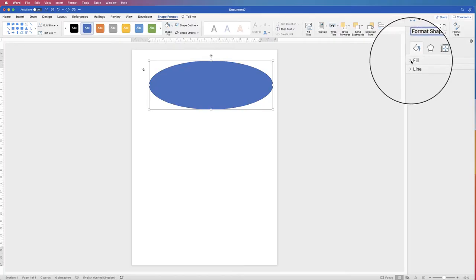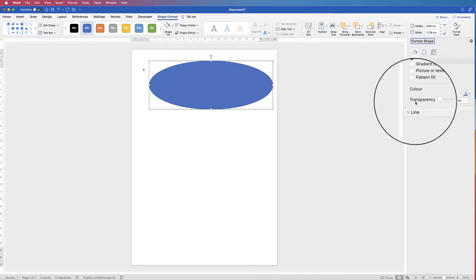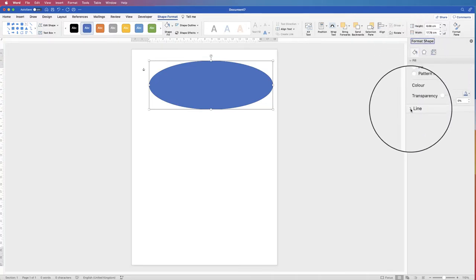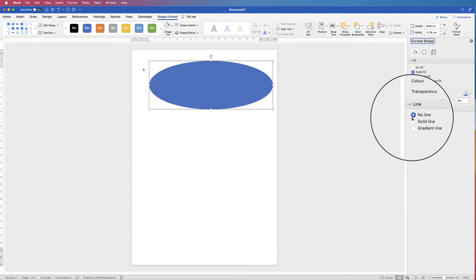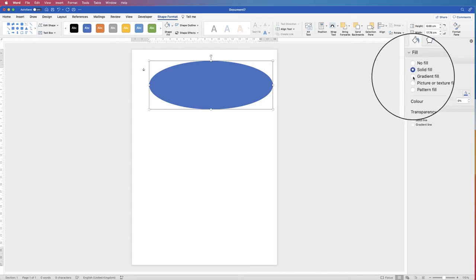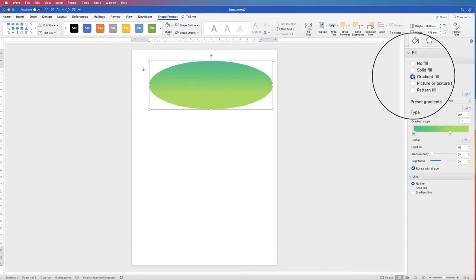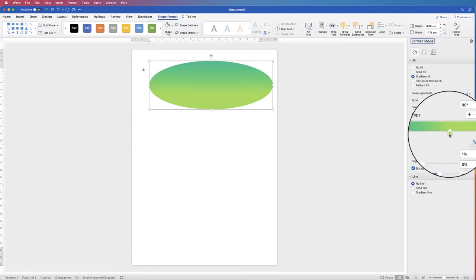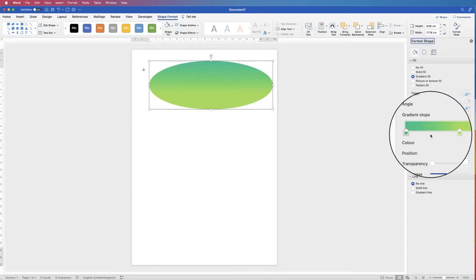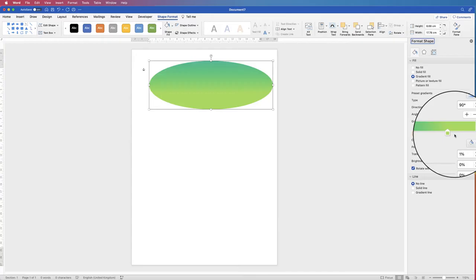Fill is the color in the middle of your shape and Line is the border. We don't want a line so I'm going to select No Line, and I'm also going to select a Gradient Fill because I want a gradient for my oval.